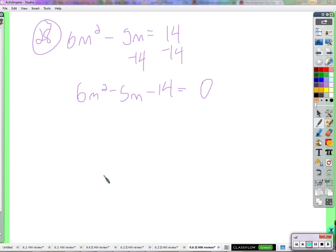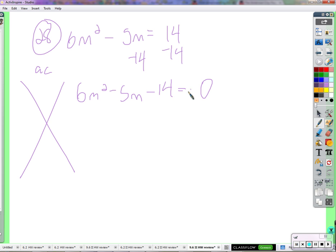So we're going to factor the left side. While we can do guessing and checking, I'm not going to fault you for doing that if that's what you want to do, I'm going to do it this way. 84. So 6 times negative 14? Negative 84. Two numbers that multiply to negative 84 and add to negative 5. It might take a couple tries, but we'll get there.